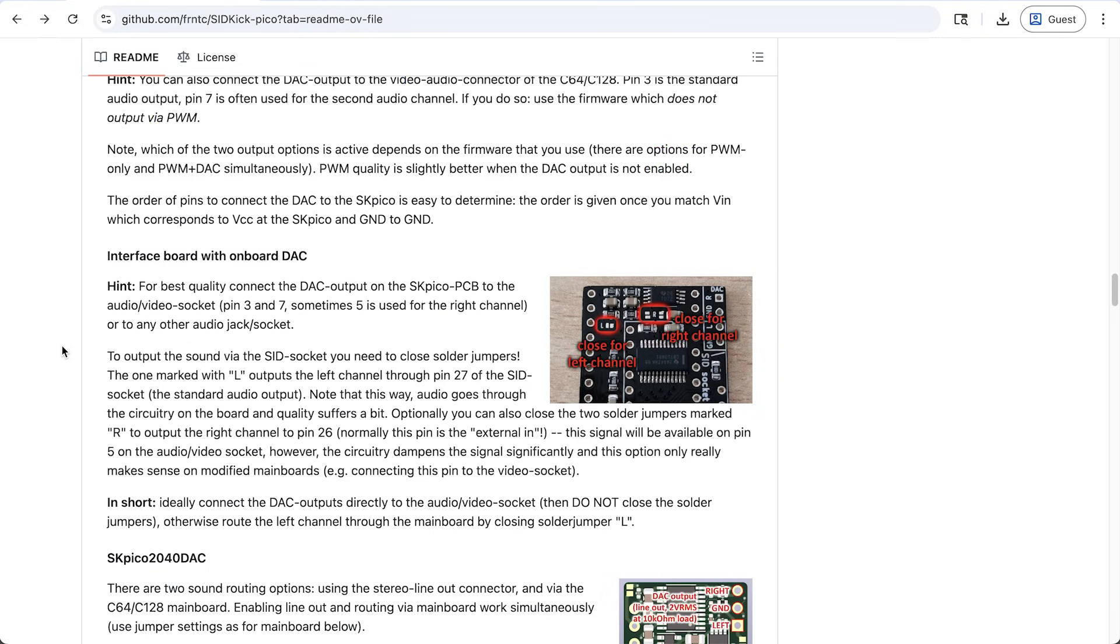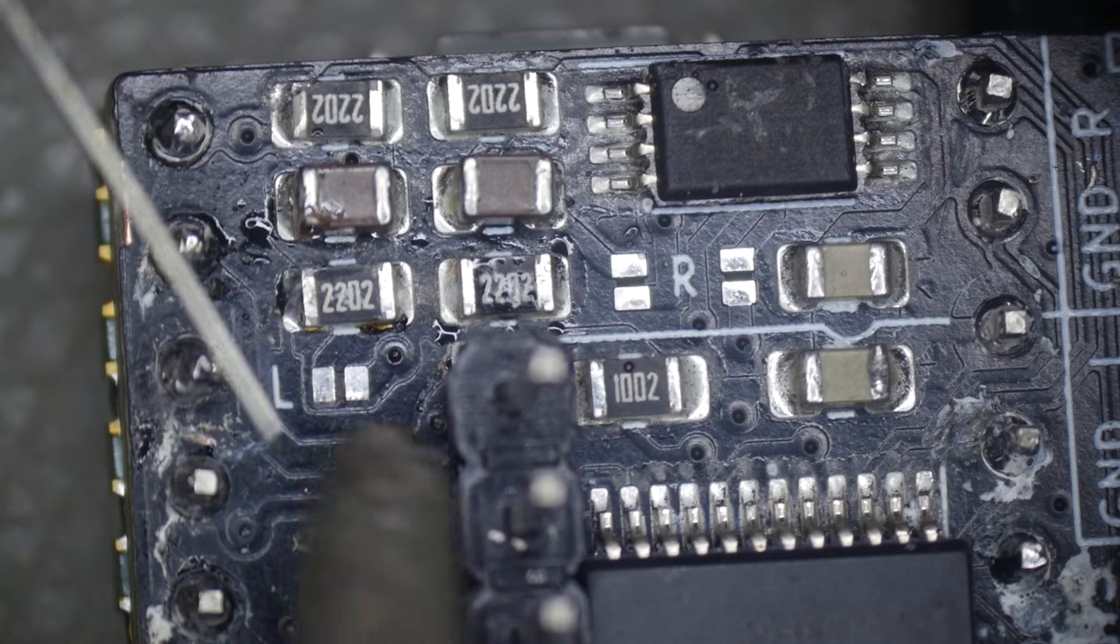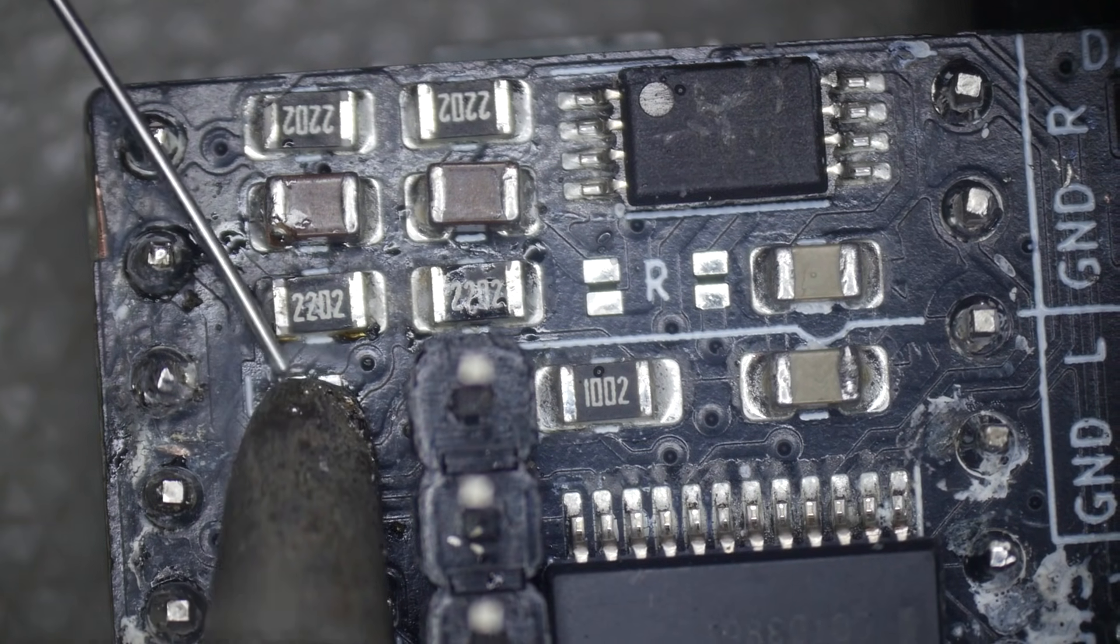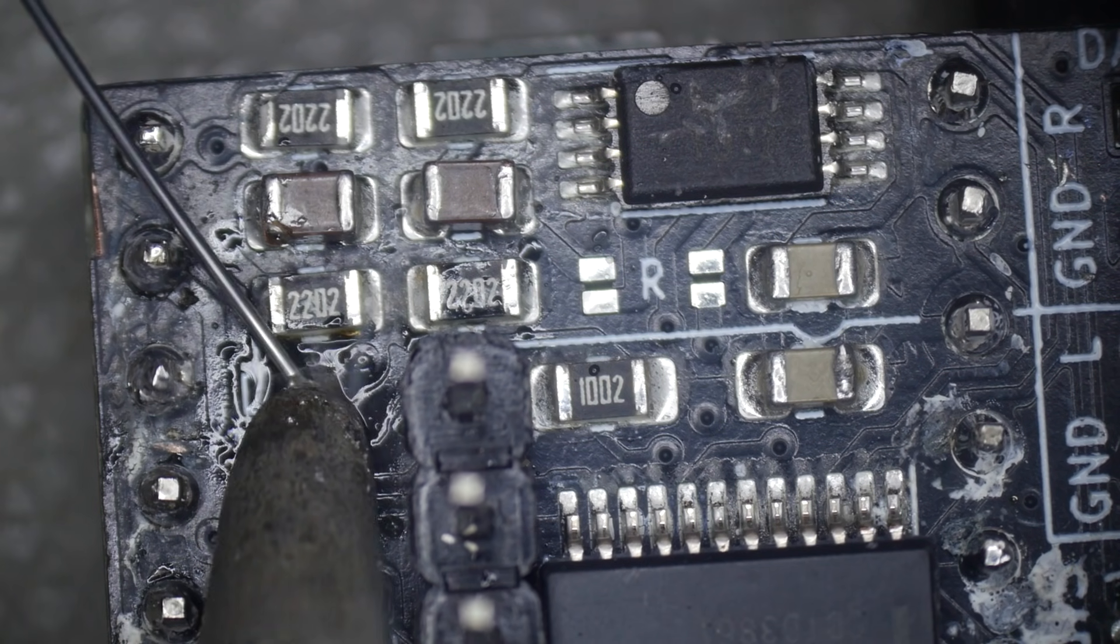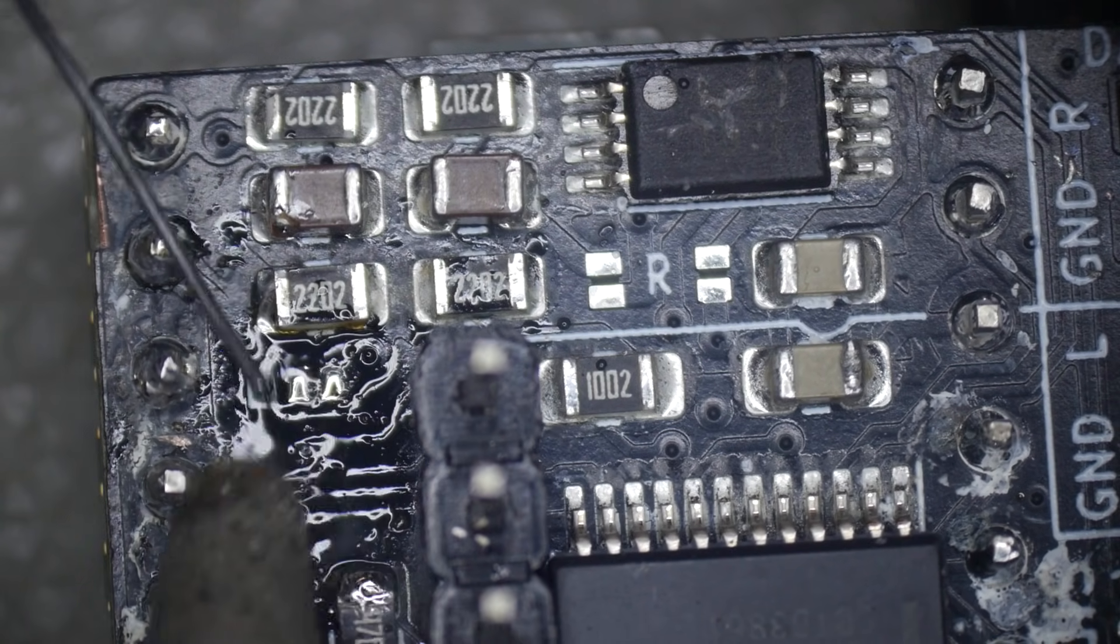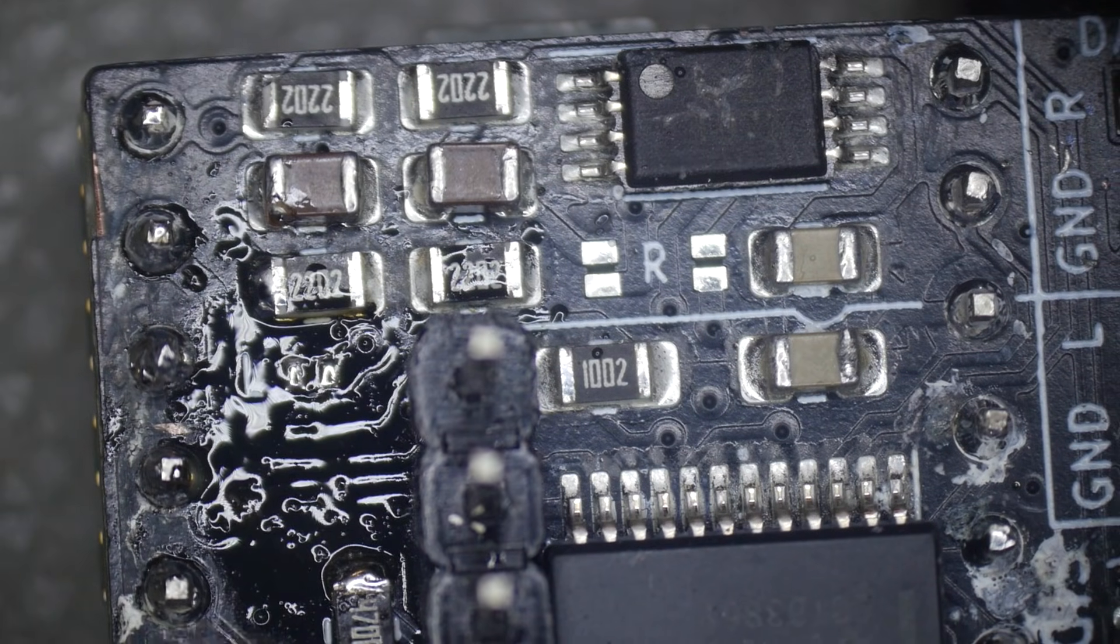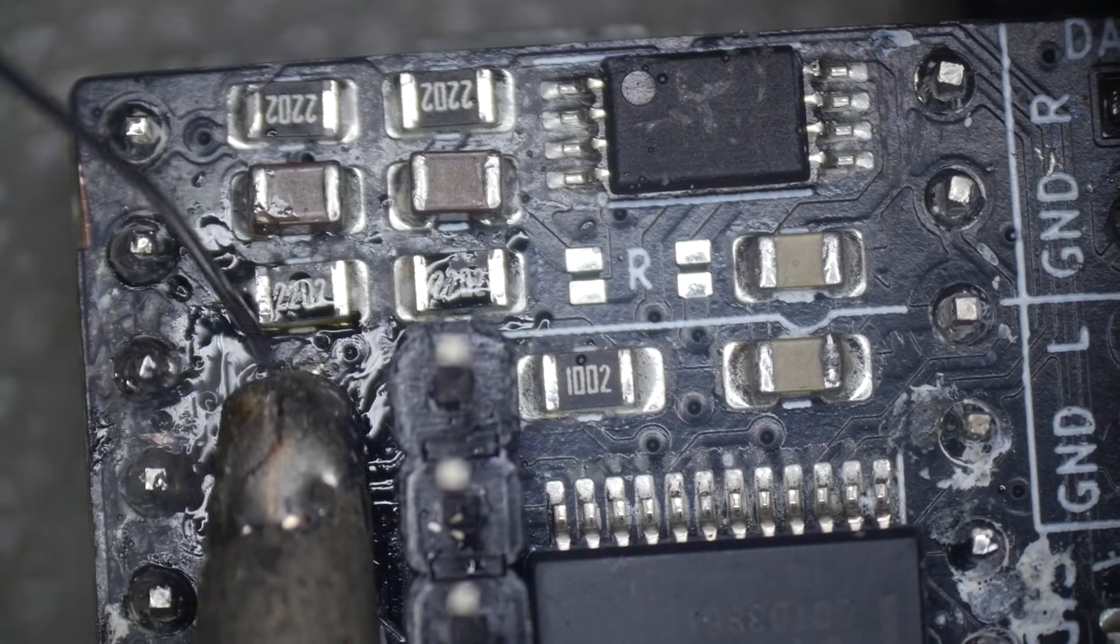And I can hook the scope up there as well. And here are the docs where it talks about this. So it says, for best quality, connect the DAC output on the SK Pico to the audio video socket or to any other audio jack or socket. So that's what we're doing now. And it says to output the sound via the SID socket, you need to close solder jumpers. It says the one marked with L outputs the left channel through pin 27, which is the standard audio output. And it says, note that this way audio goes through the circuitry on the board and quality suffers a bit. So I guess that's why it doesn't do it by default, but we can try that.